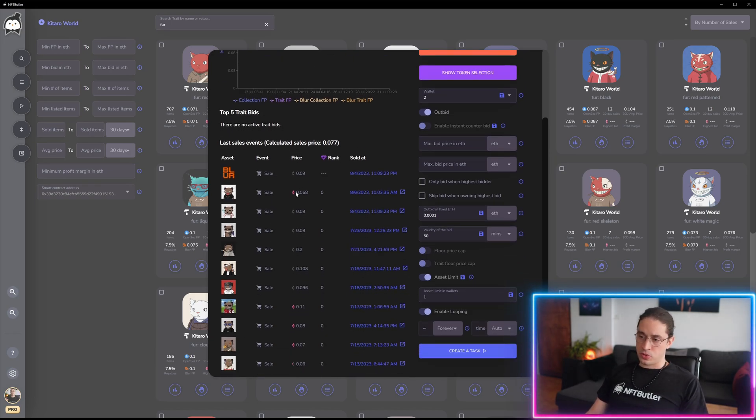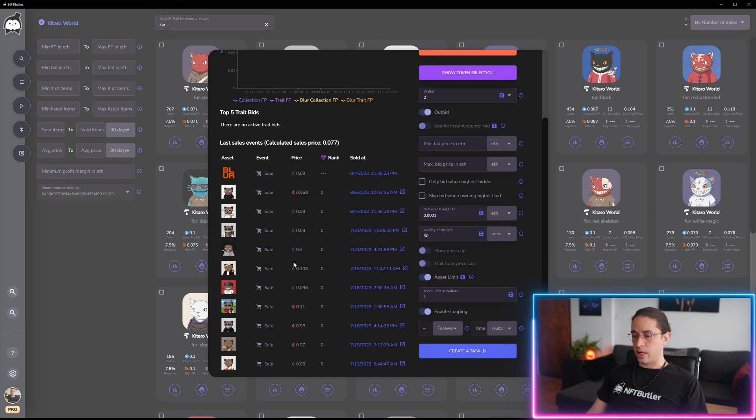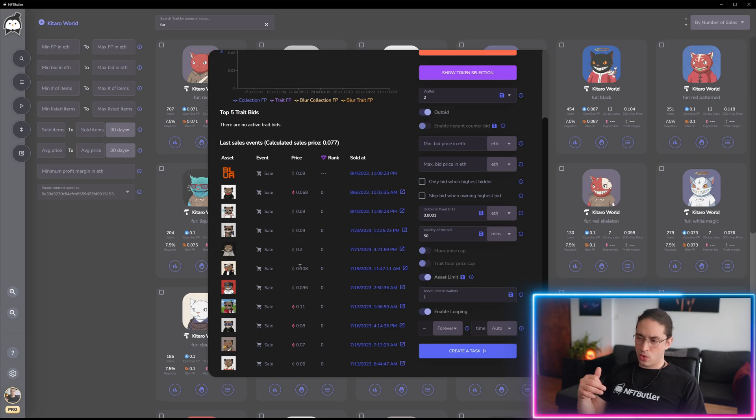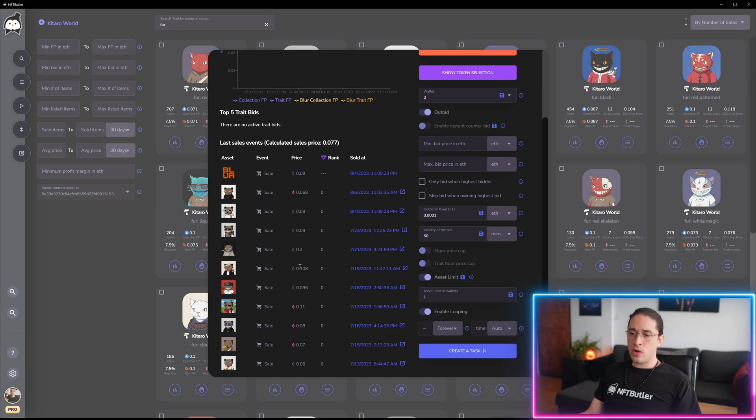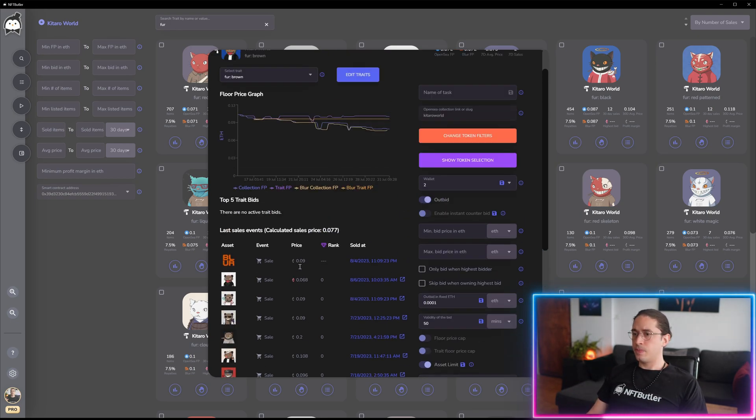And as you can see, we now also show you if it was a wrapped ethereum or a normal ethereum transaction, so you know if the price was coming from bidding or from normal listing sales.